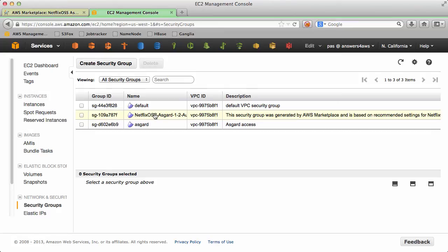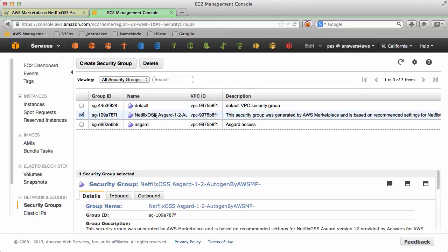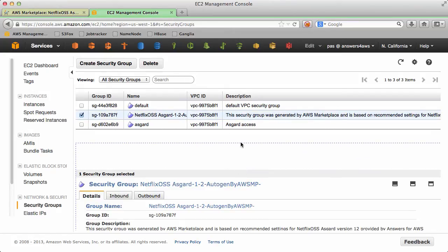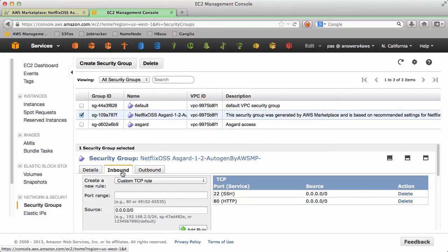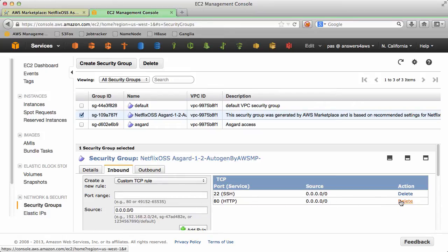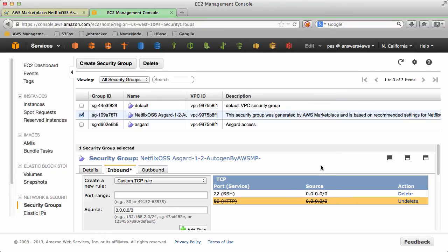So you can see Netflix OSS Asgard is the one that we're interested in. And on the inbound we want to delete port 80 open to the world and just limit it to our IP address.